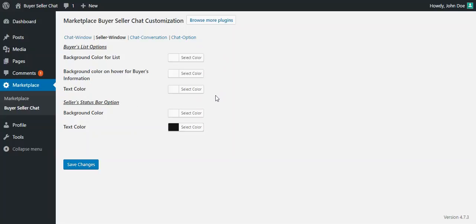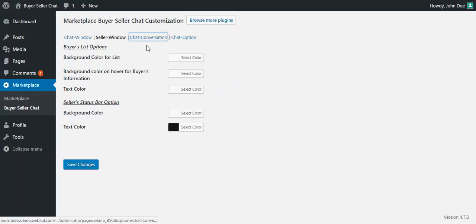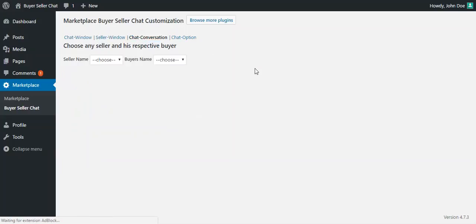An admin can configure these color combinations as well. The third tab is Chat Conversation, where an admin can find all the conversations between a seller and a buyer.